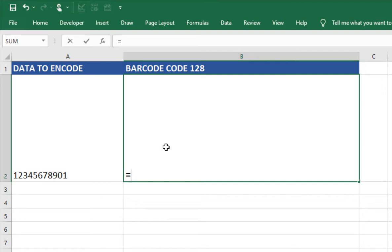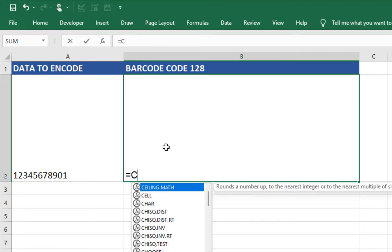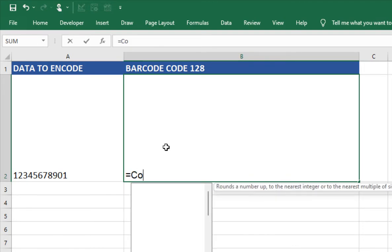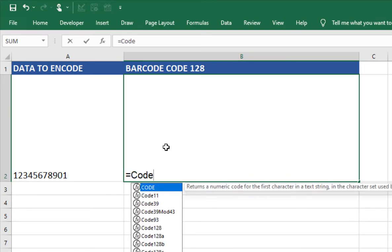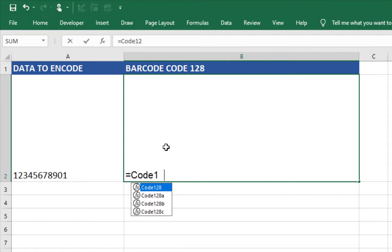Enter the equal symbol followed by Code 128 and surround the cell reference within parentheses.